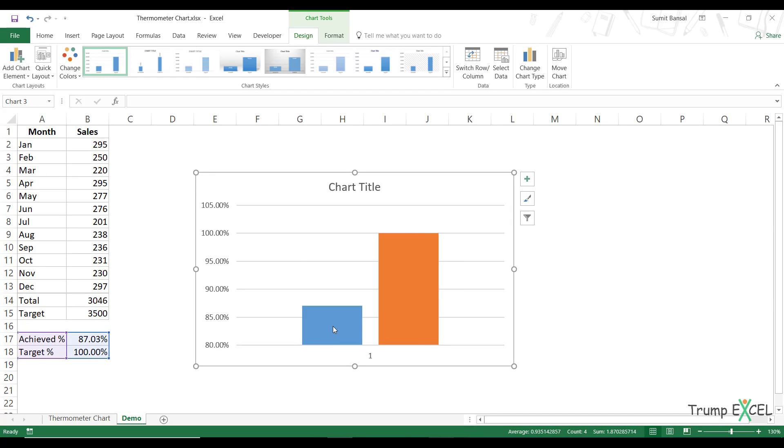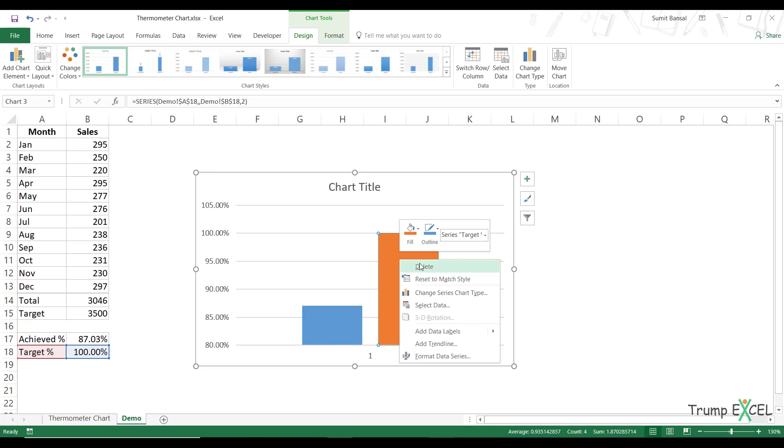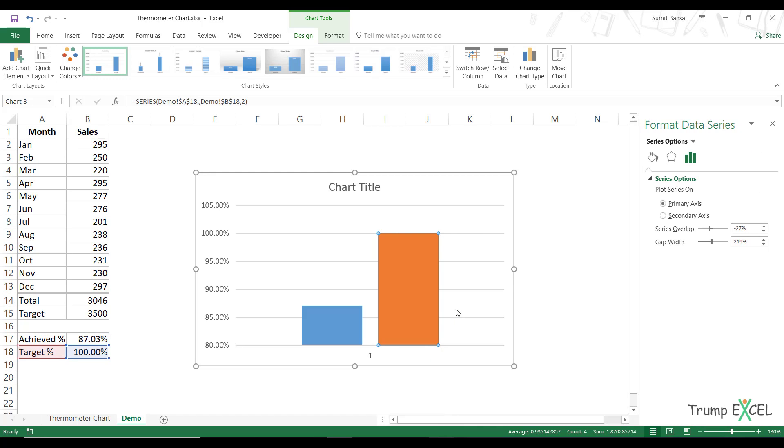Now this is the actual value and this is the target value. So I would right click on the target value, the orange bar and click on format data series.